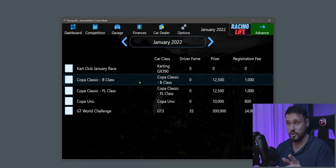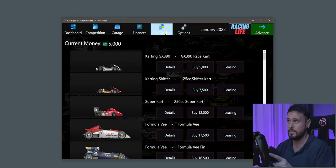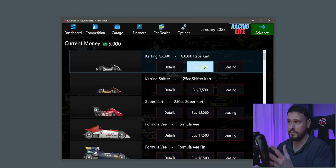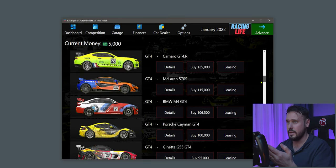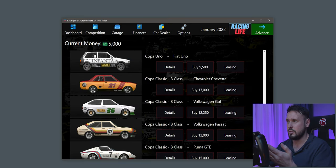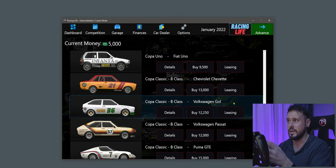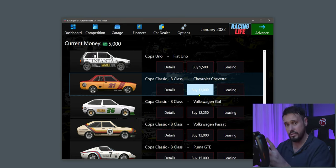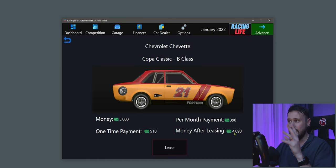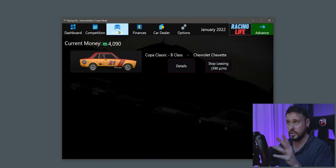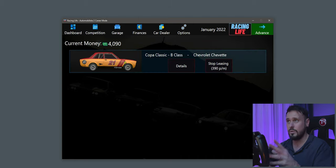I'm going to go for Copper Classic B Class and show you how to get a car without spending too much money. Go to your Car Dealership. You've got 5,000 — you could buy the go-kart if you wish. Go down, find the Copper Classic B Class, and pick the Chevrolet Chevette. Instead of buying it, I'm going to Lease it — a one-time payment of 910 and a monthly payment of 390, leaving me about four grand. It should now be in my garage.